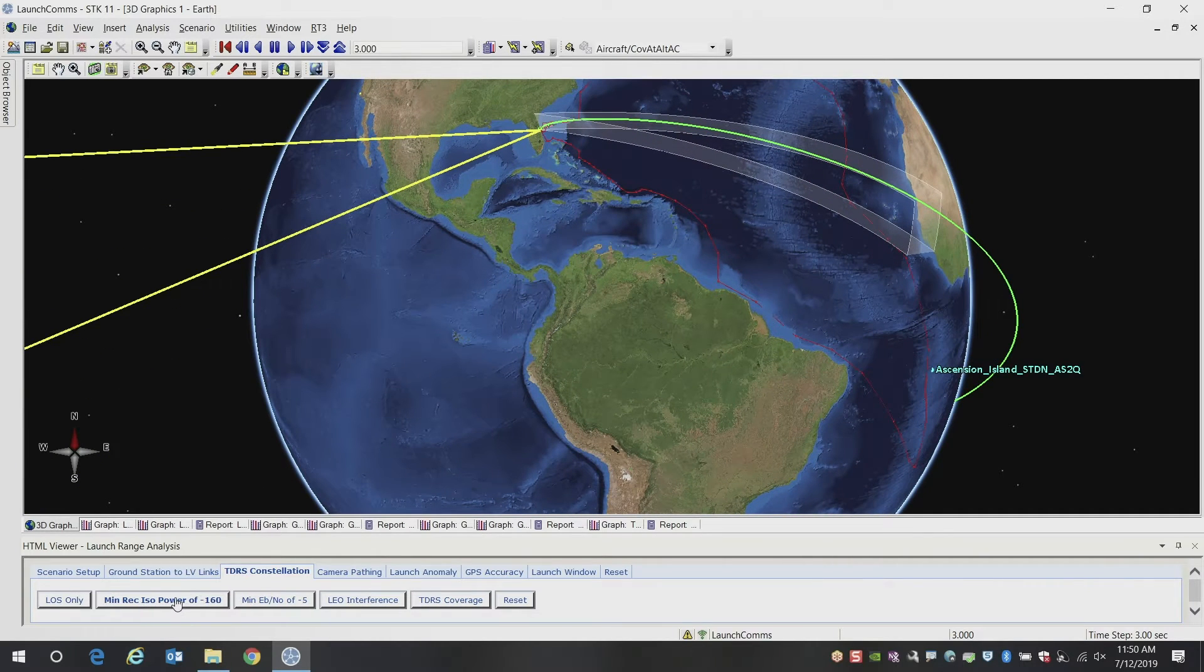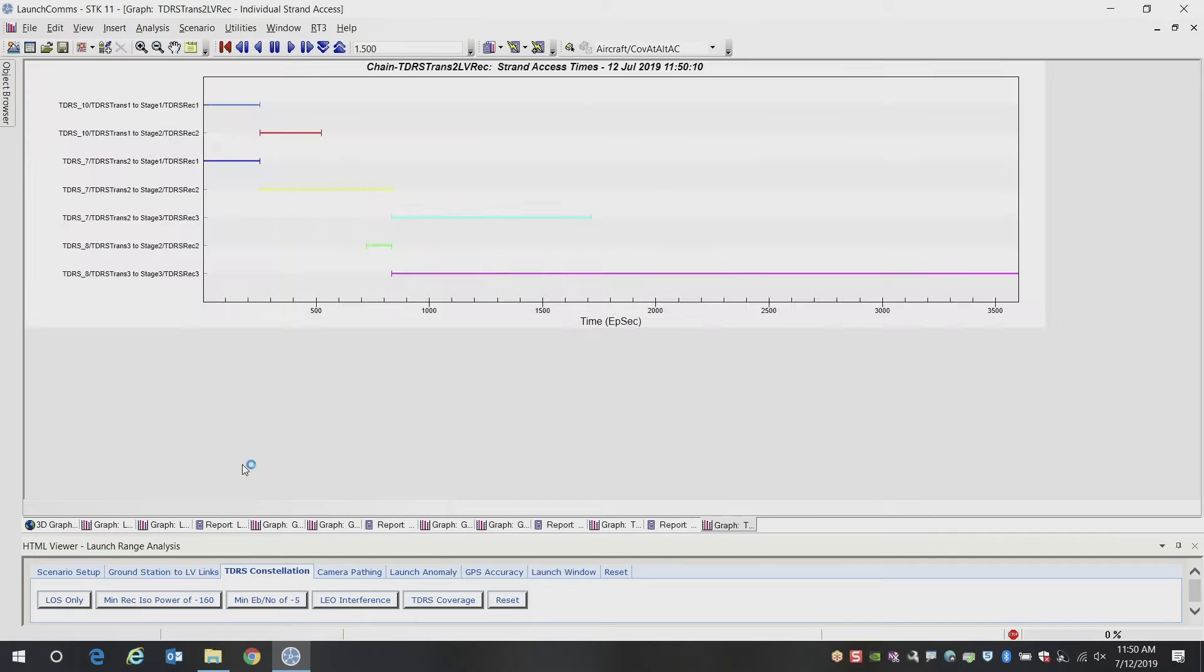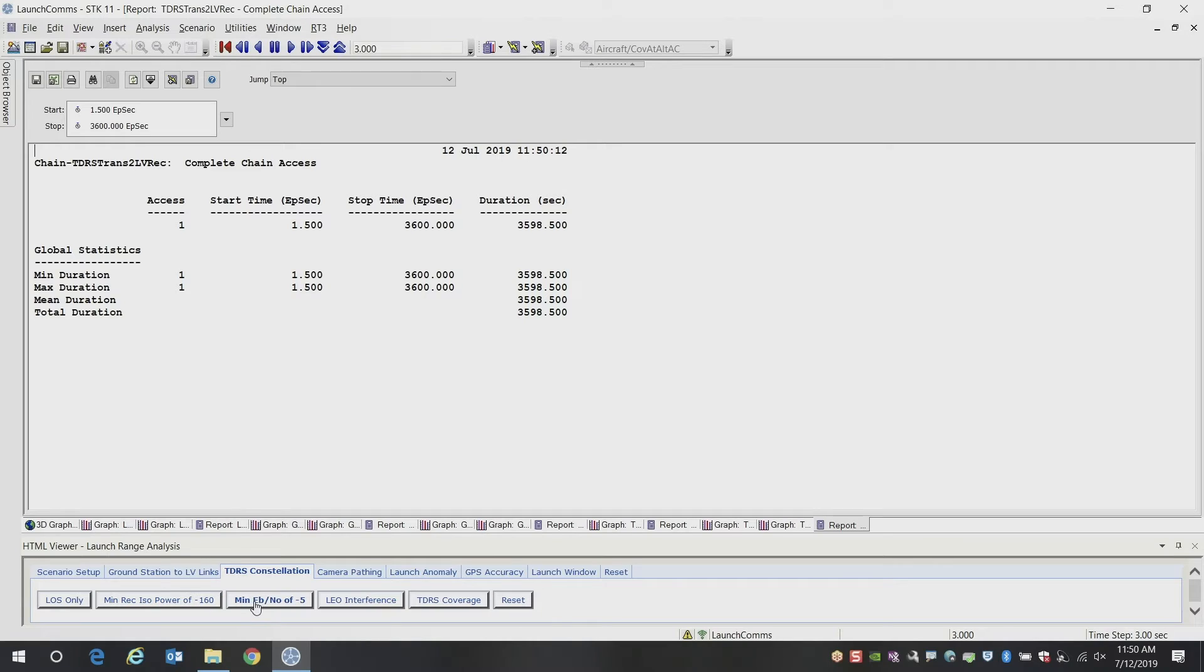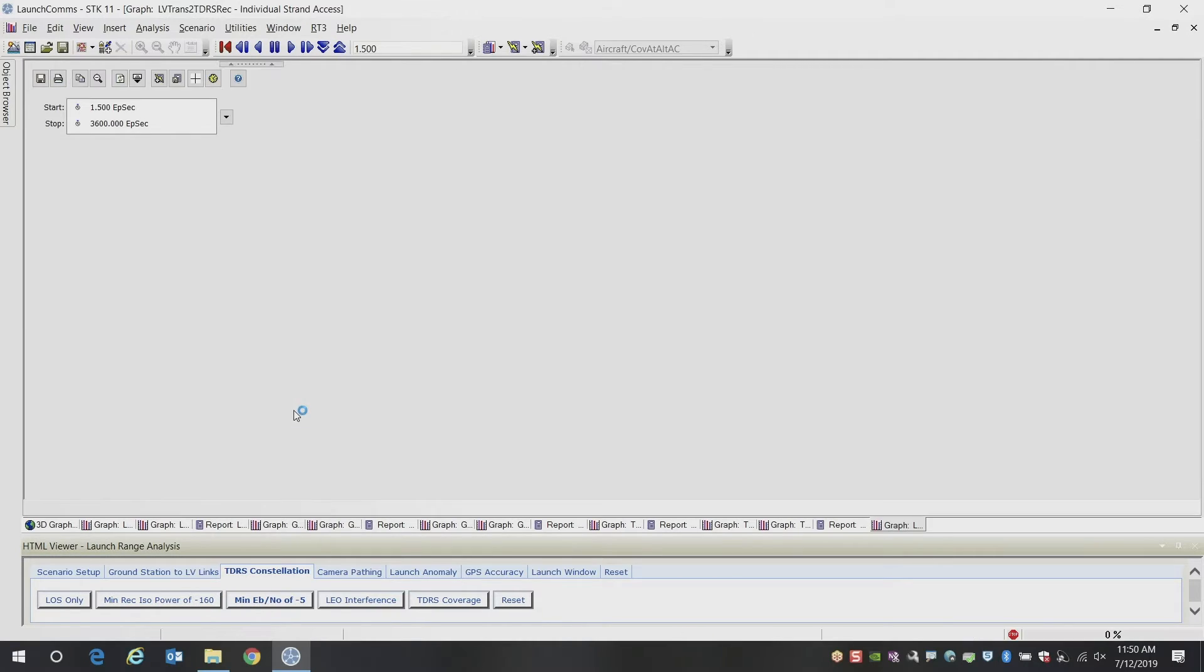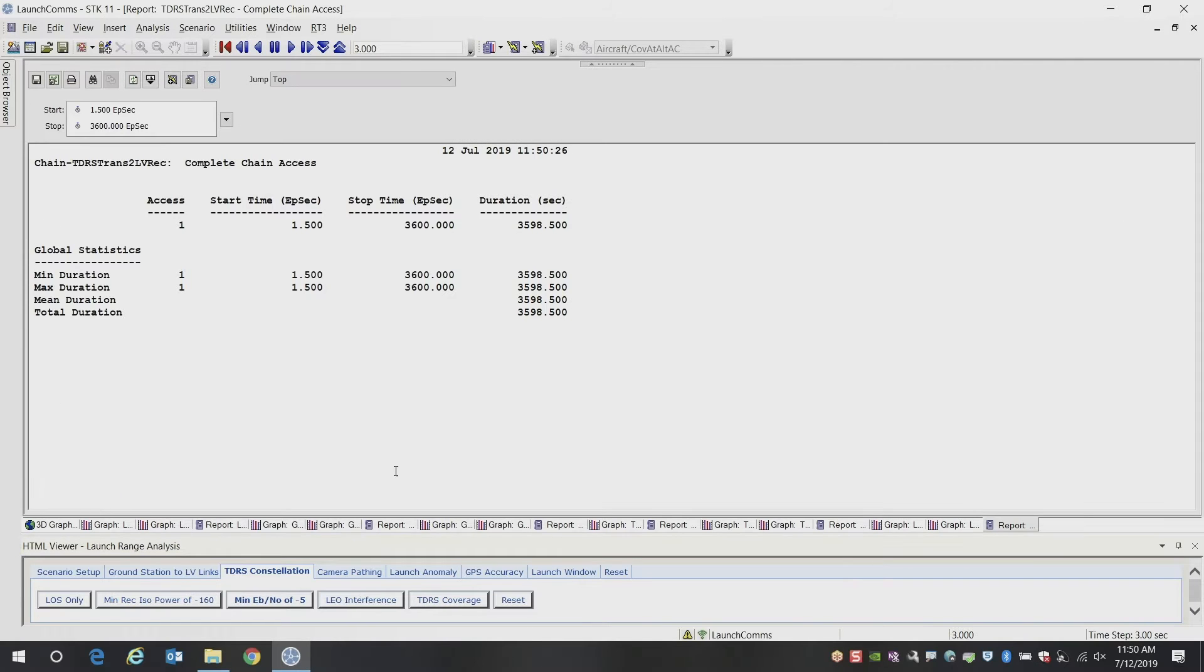And similarly, you can then create those same graphs of when do we have a certain communication strength that we are maintaining. So in this case, minimum received isotropic power of negative 160. You can also look at EBNO as another metric of interest. And you can again report out the times when you have a good communications link to those TDRS satellites.